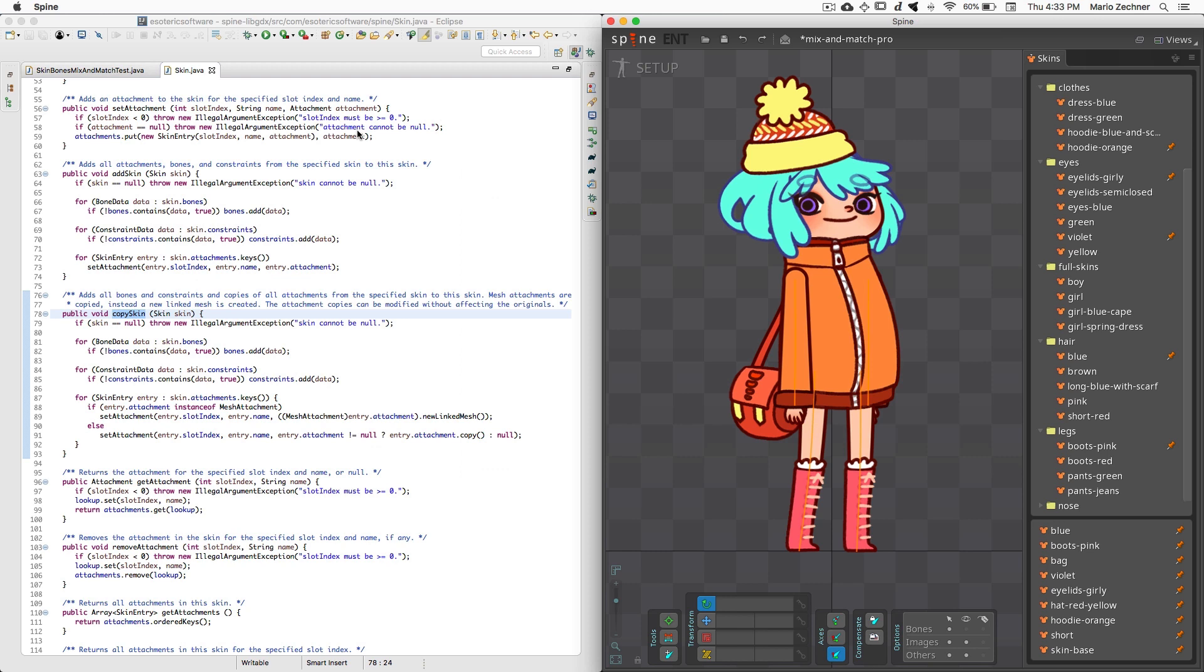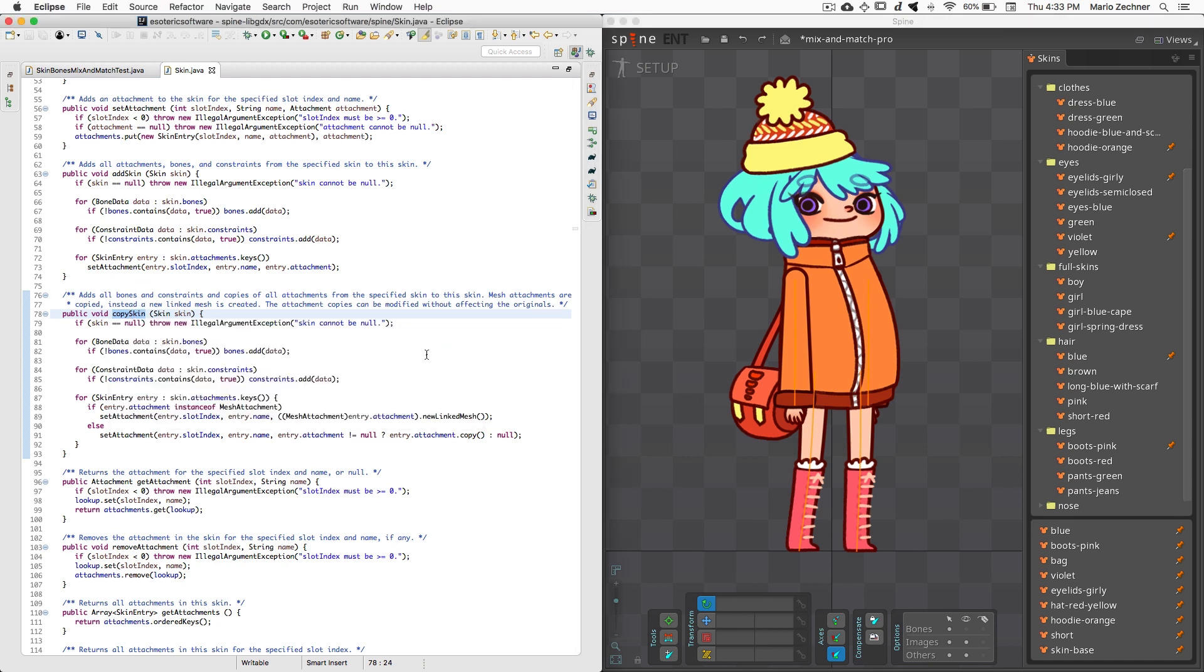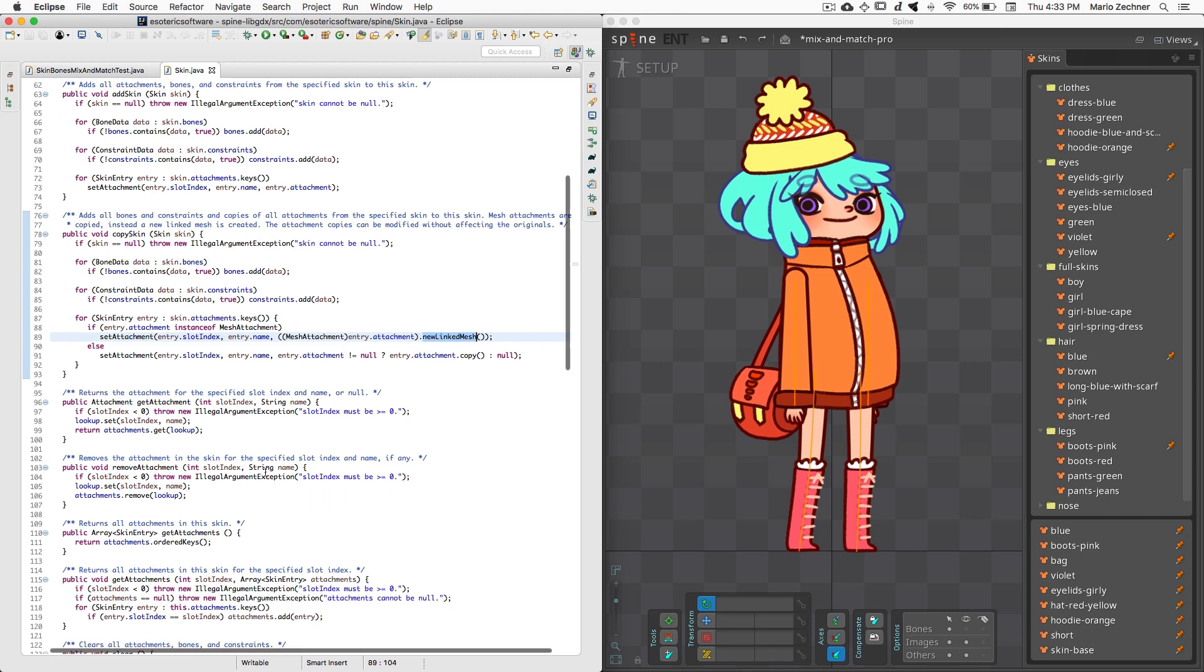The AddSkin method will actually just copy over the reference to the attachments, bones, and constraints from the skin that you're adding. If you want to get deep copies of your attachments, you can use the new CopySkin method. This will create deep copies of the attachments, which allows you to change things like texture coordinates. For meshes, we use a different mechanism, which is done via the new LinkedMesh method on the MeshAttachment class. This method will actually create a LinkedMesh, meaning it shares its vertex data with the original mesh, which might either be the mesh you're copying or the parent of that mesh. Finally, we've added GetAttachment methods that let you iterate through all the entries in a skin.